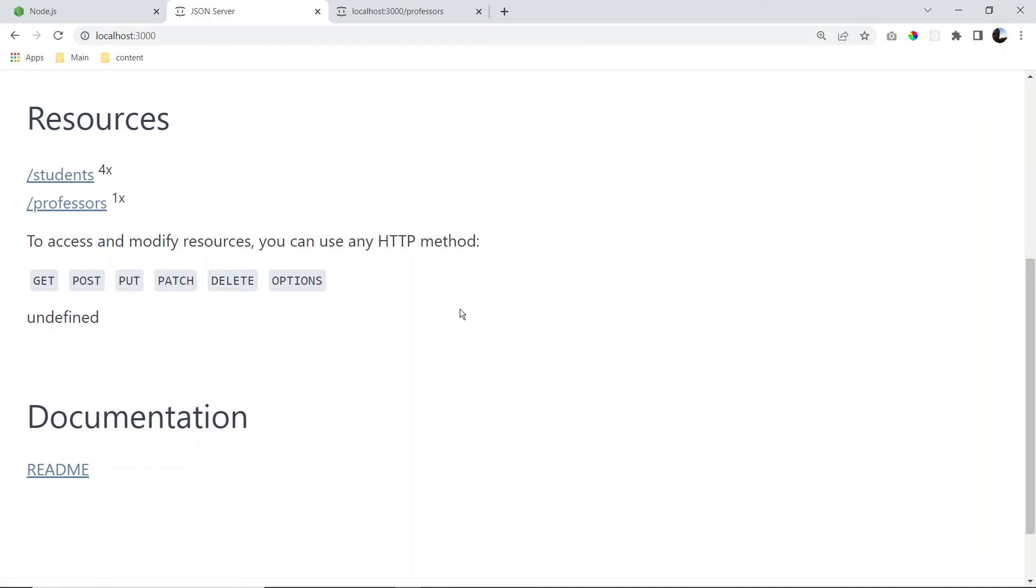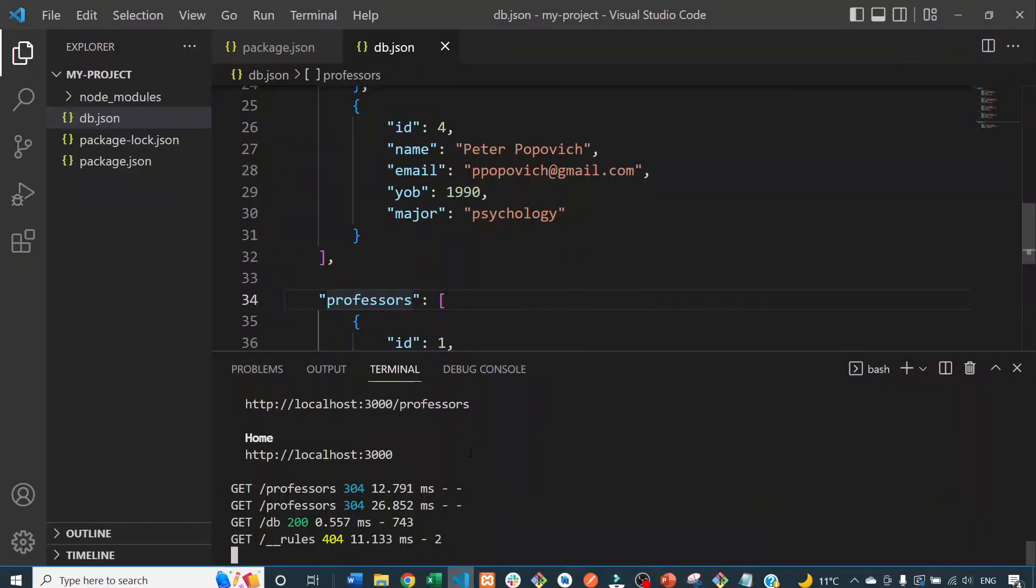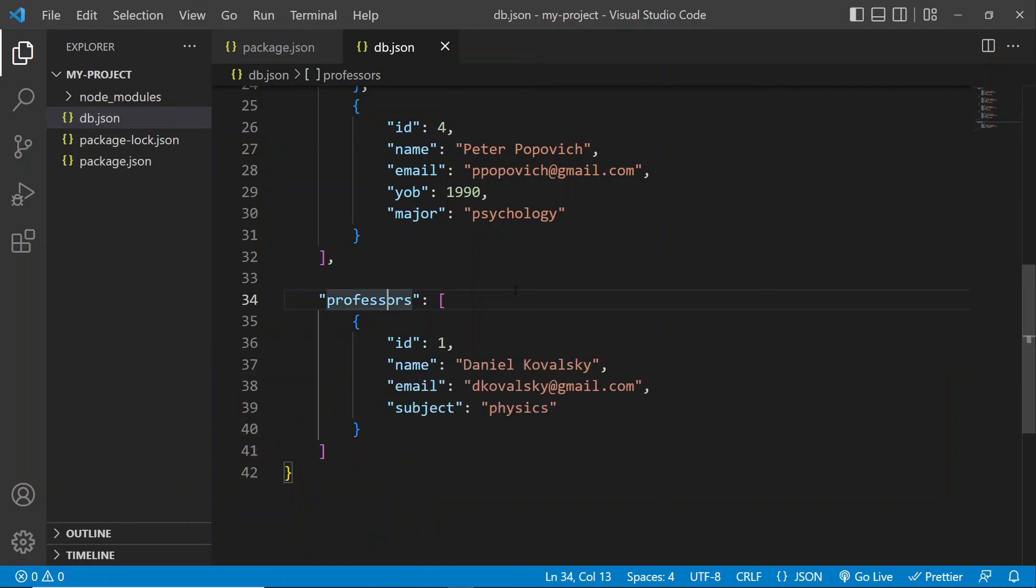All right, so there we go. That is how we launch our JSON Server and serve data. So congratulations on getting to this point. And now feel free to move on to the second part of the series, which is all about how to work with JSON Server.